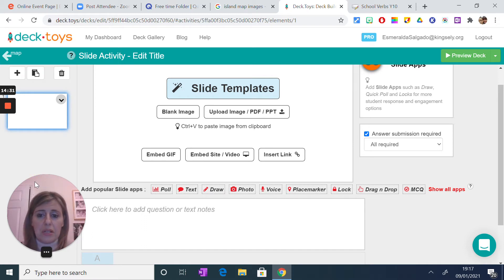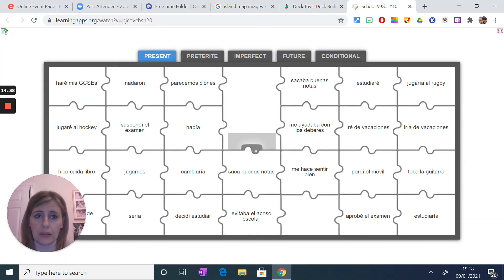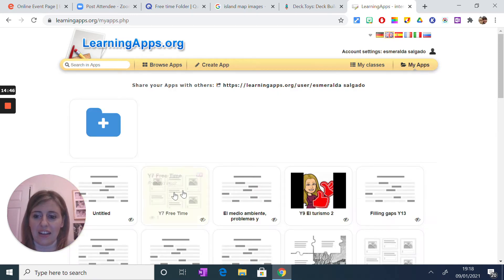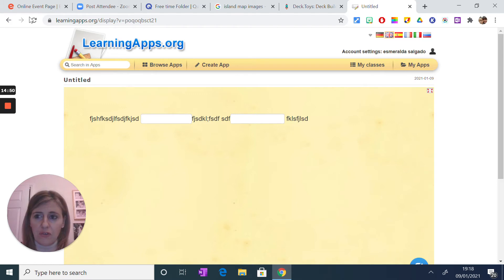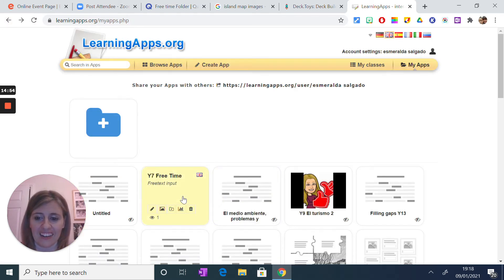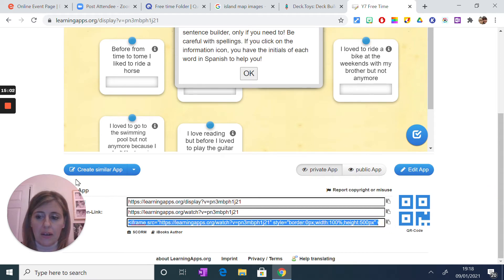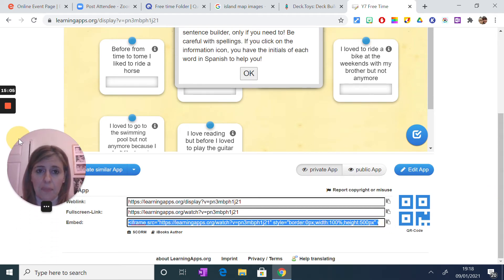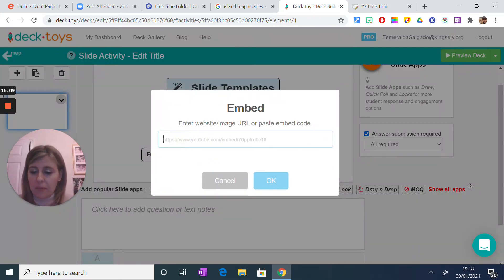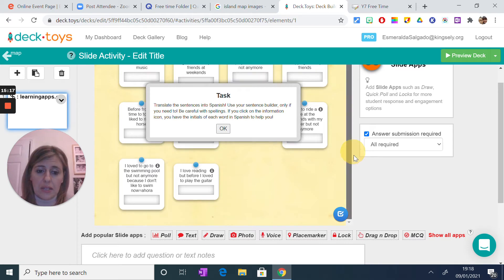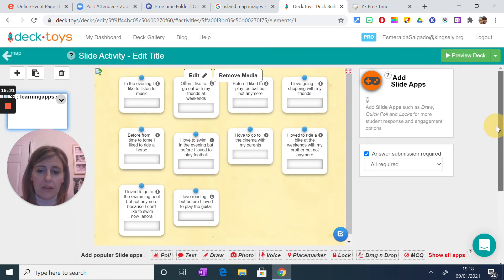What I'd suggest is putting something really simple — this is where you embed your site. If you come here, I'm going to go to Learning Apps and choose one of my activities. Imagine this is the activity I want the kids to do — I'm going to copy the embed link from Learning Apps, come back here, paste it, and now it says 'embedded'. This is what the students will see.